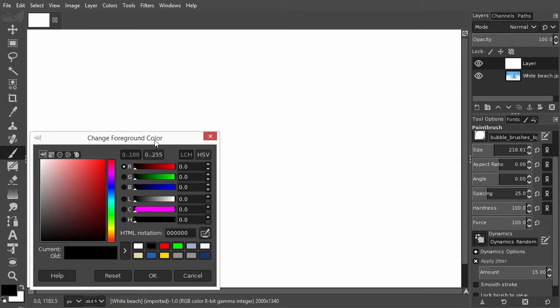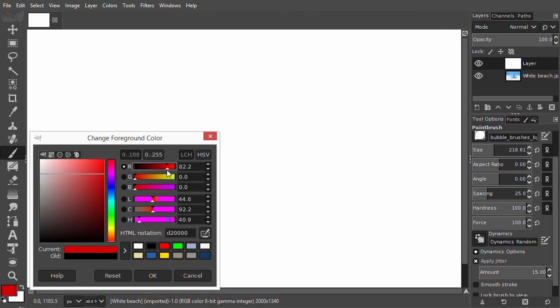I drag the red slider. I can also scroll. I click on OK.